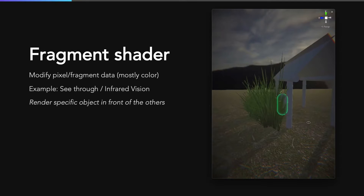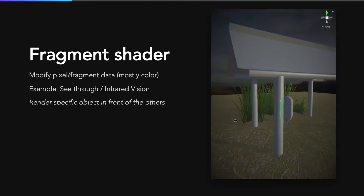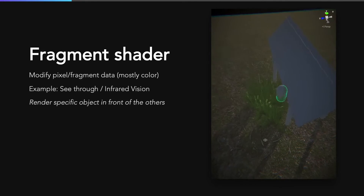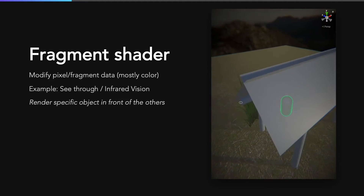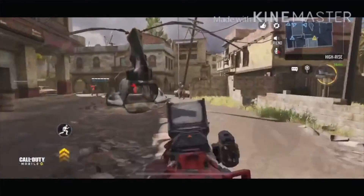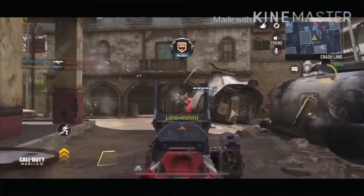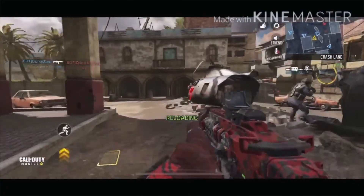About the fragment shader — it is used to modify pixel or fragment data, and mostly the fragment color. For example, to create a see-through or infrared vision effect like this scene. The capsule is rendered normally if nothing is between it and the camera. But when it is behind other objects like grass, a pole, or a roof, it is still rendered above with a green color to let you know that its position is behind the wall. This technique is used widely to create a see-through effect and infrared vision effect in some games like Call of Duty.